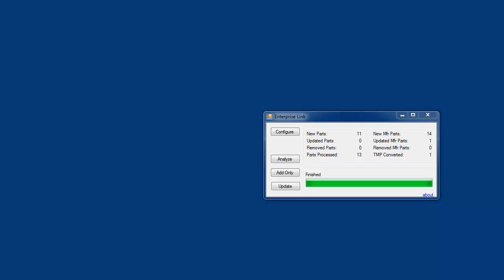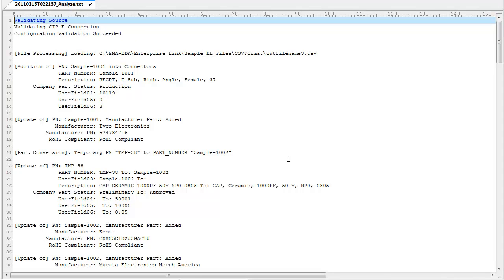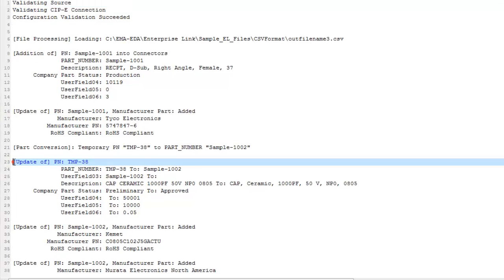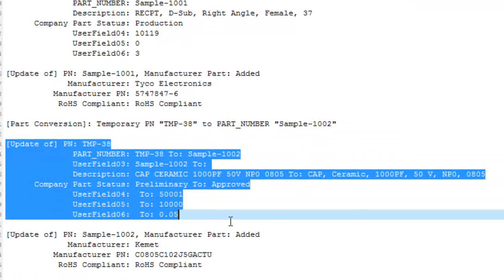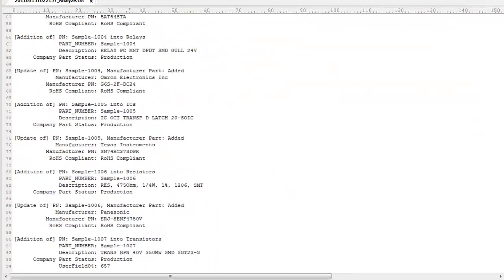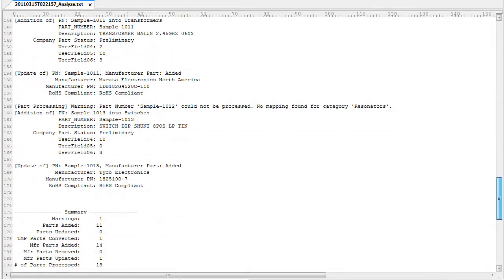The EnterpriseLink user interface is easily configured and operated. Once invoked, the utility can analyze the data and create a log prior to any actual database changes. The log shows a report of any data added, changed, or rejected. Here we can see how a CIS temporary part will be converted to a real corporate part number, and we can also see any rejected parts.